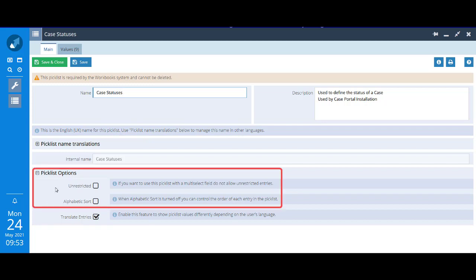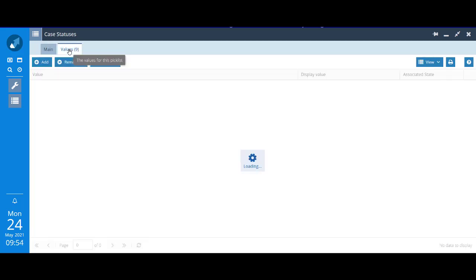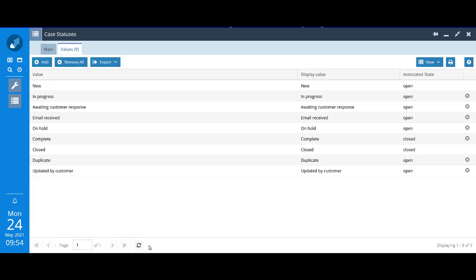This time though, the list isn't unrestricted, it is restricted. Users have to pick a value on the list or can't pick anything at all. Also notice this one isn't sorted alphabetically. They're sorted in a kind of progression order in the way that you would move a case through a process.